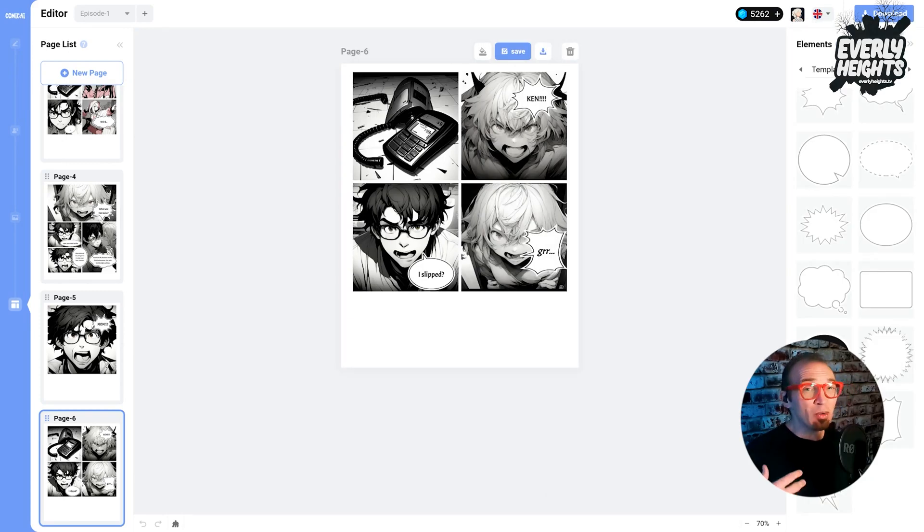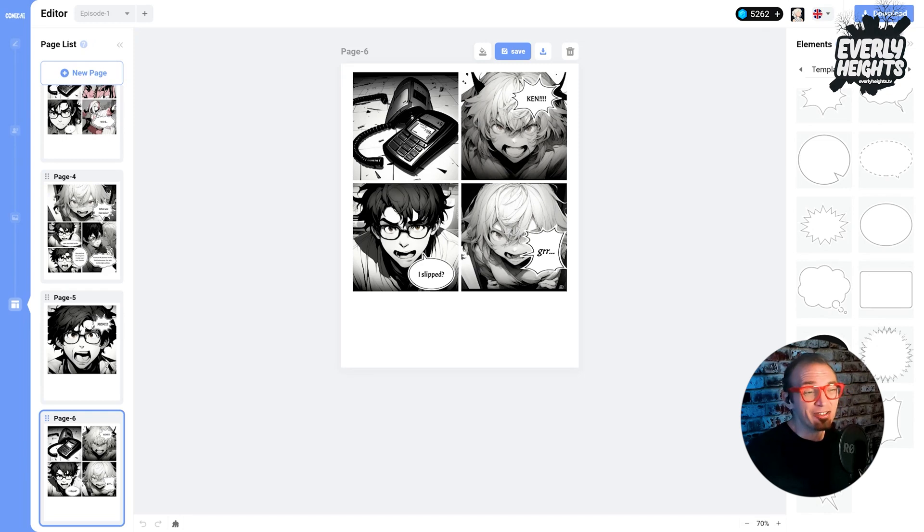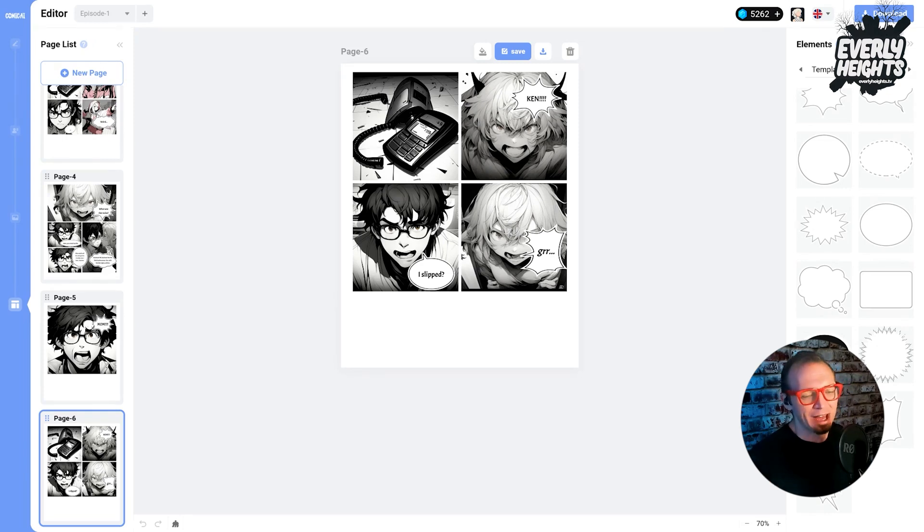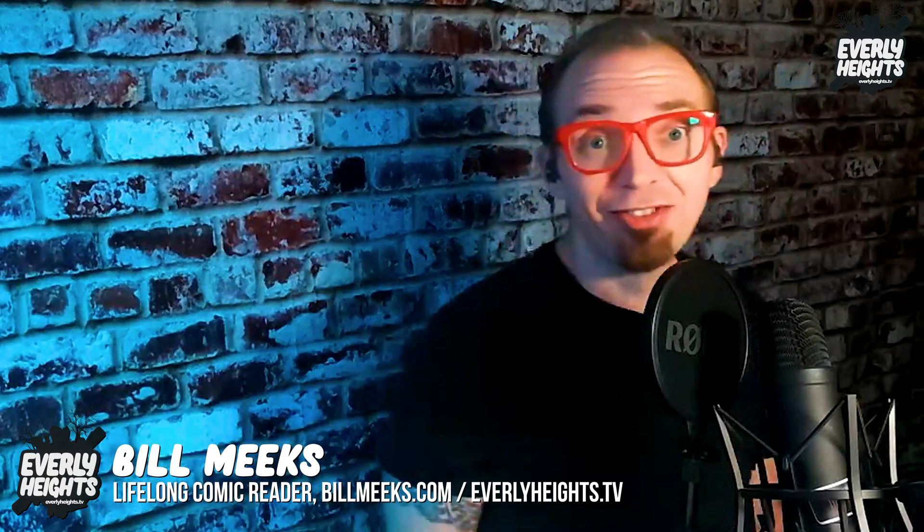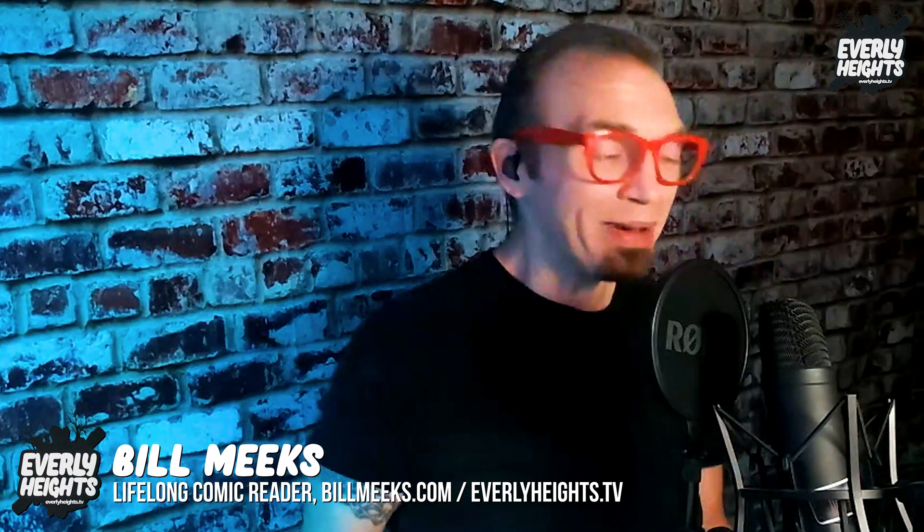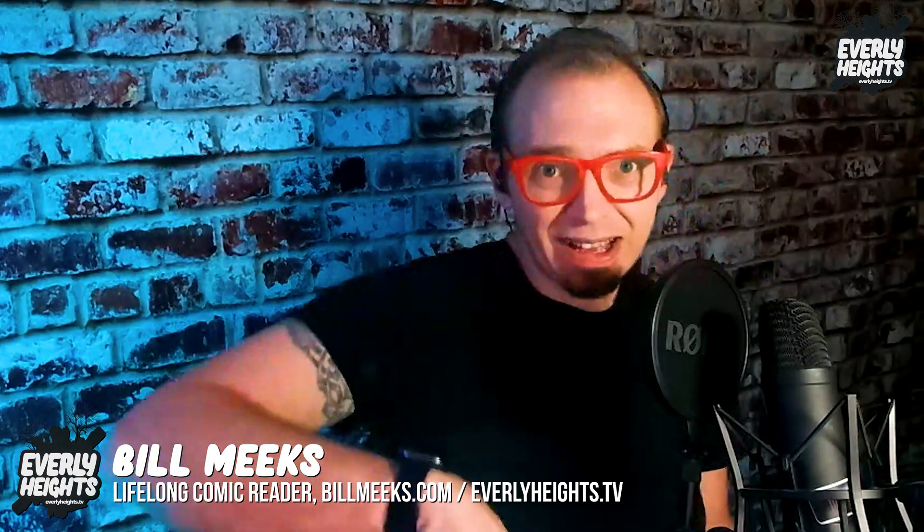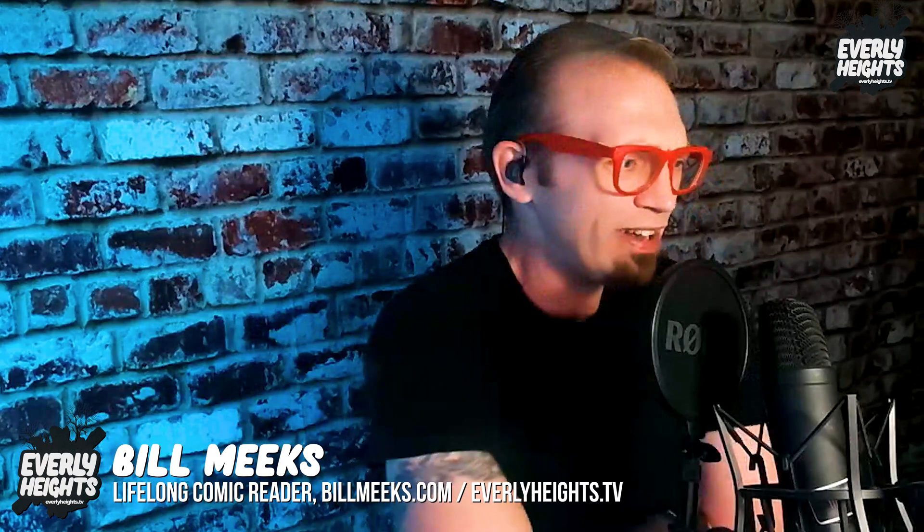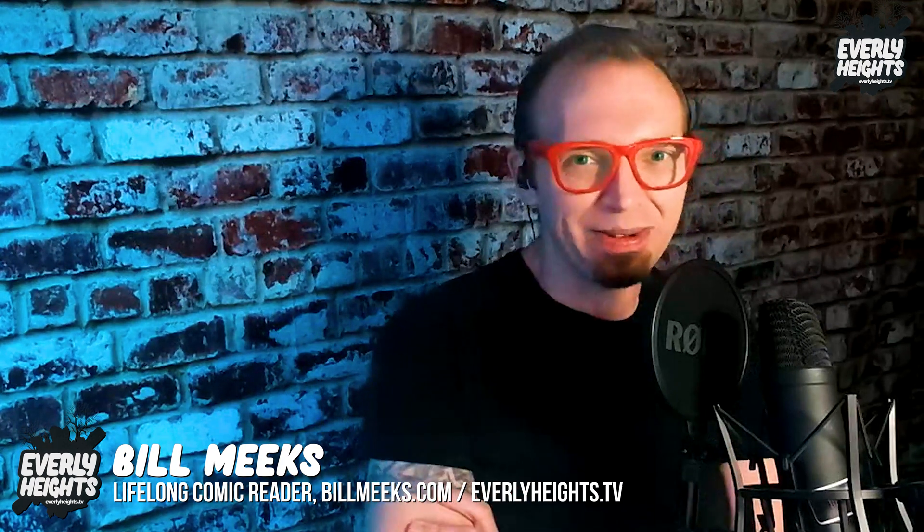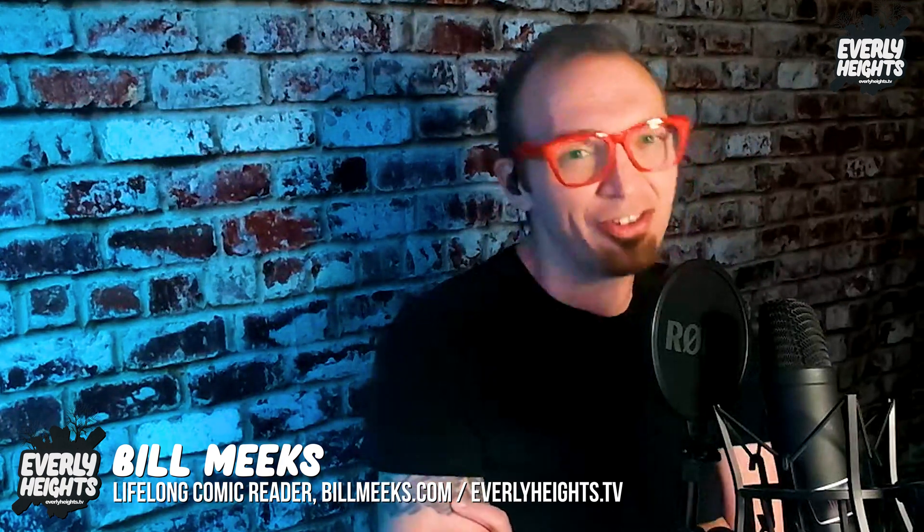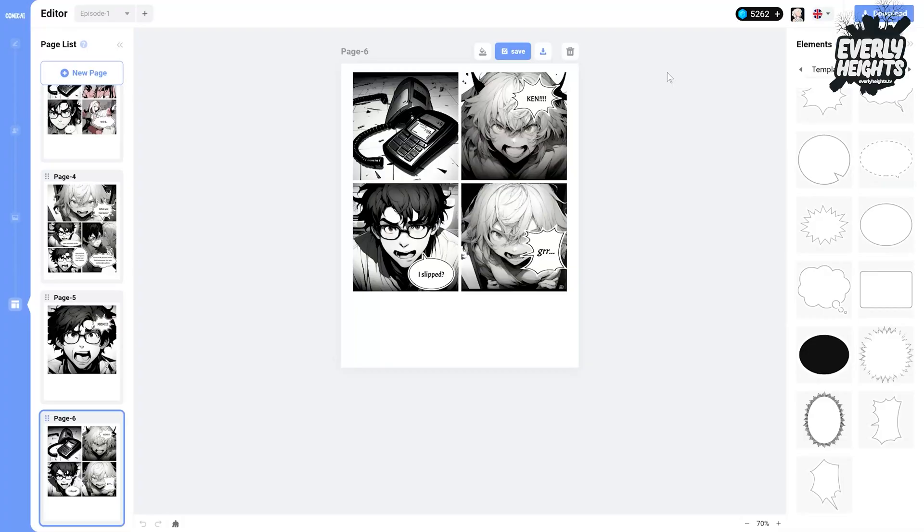Although if you want to print this or do any large format kind of stuff, you're probably going to want to run it through an upscaler of some type because it does get a little grainy when you zoom in. But there, from zero to comic in about 25-30 minutes it took me to do everything. So not too bad.